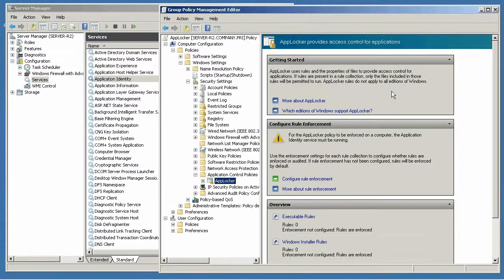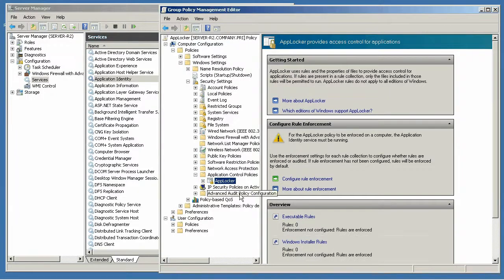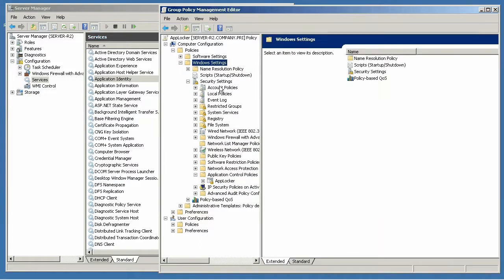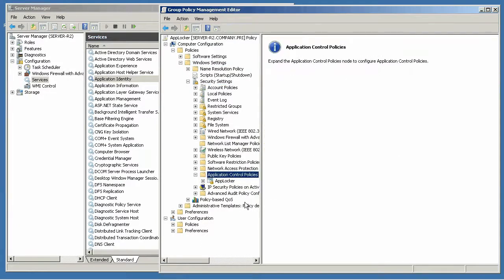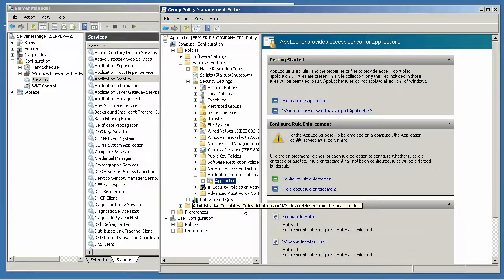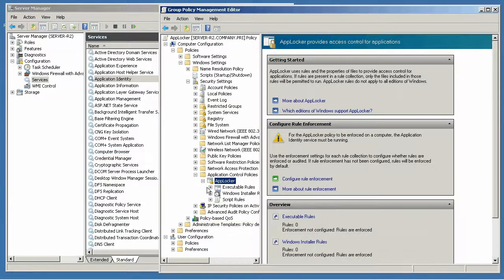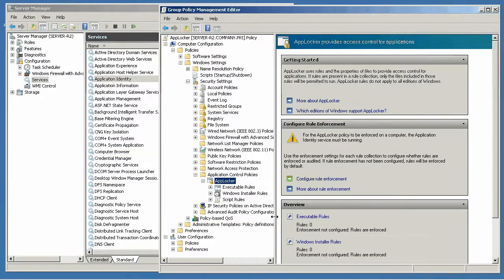Within a group policy object is where you'll actually configure AppLocker. So I've set this up in the computer configuration, drilled down to Windows Settings, Security Settings, Application Control Policies, and then AppLocker. Expanding this right now gives me some information, but since I've never configured it on this computer before, I'm going to need to actually get it going.